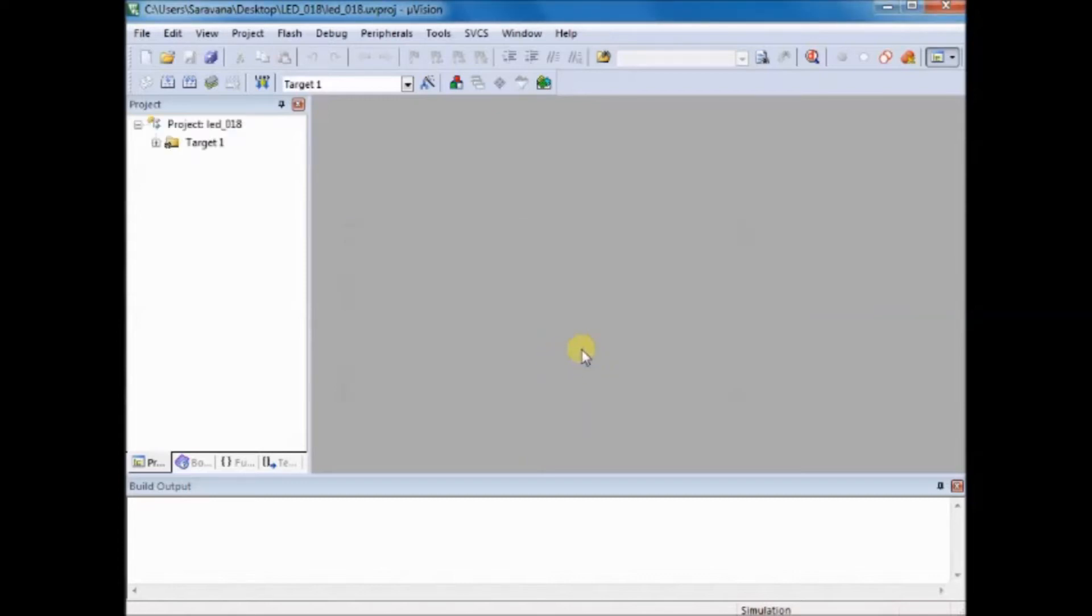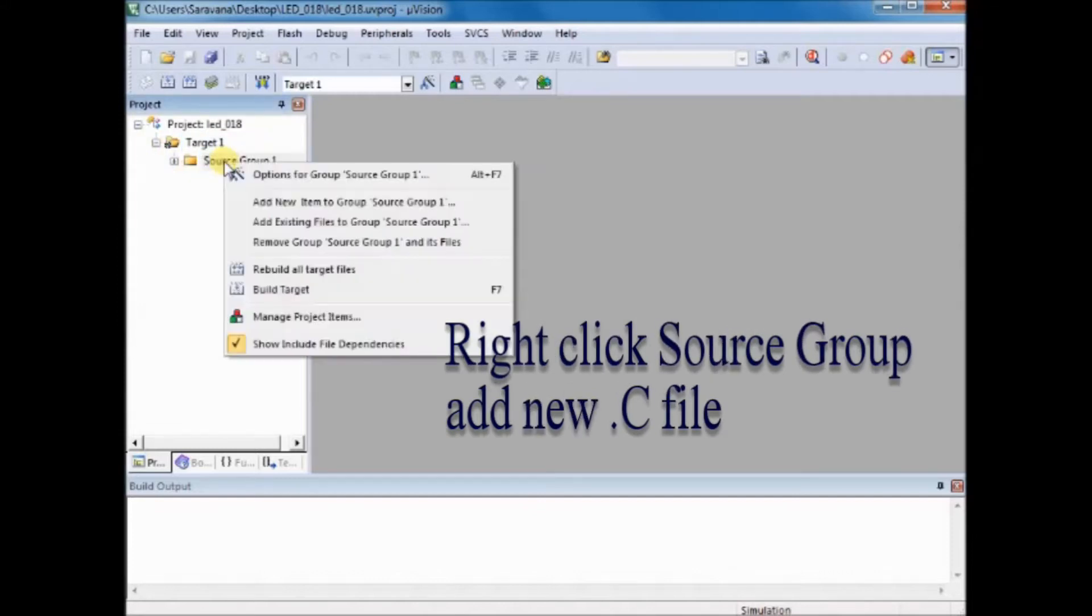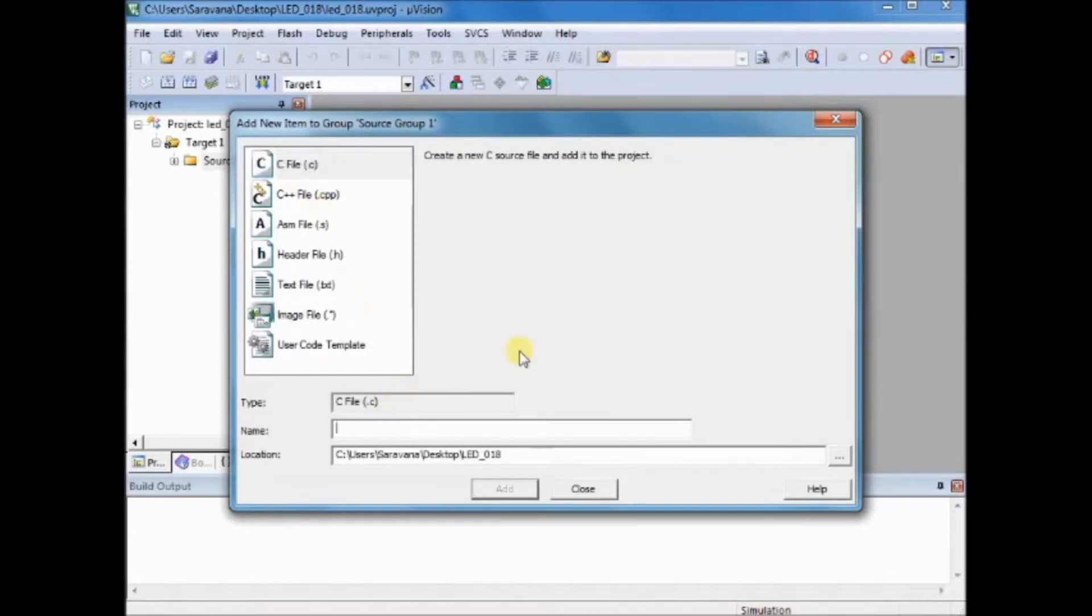To write the C code you have to right click on source group and then click on add new file, C file. Provide a name to the C file and then click on OK.